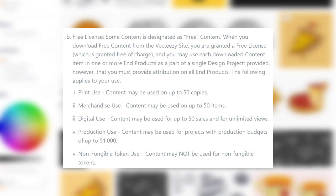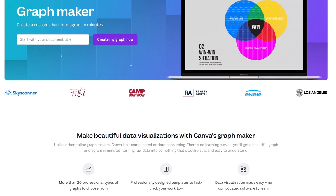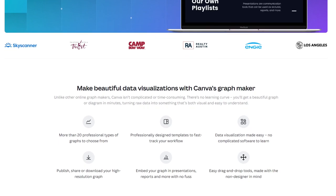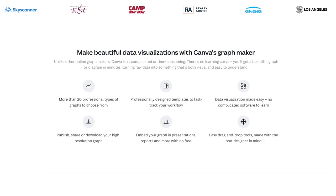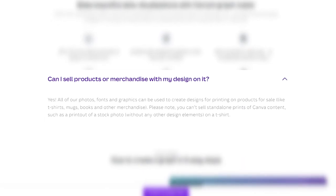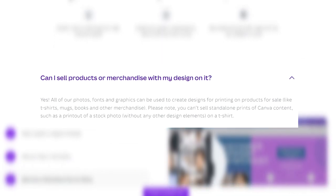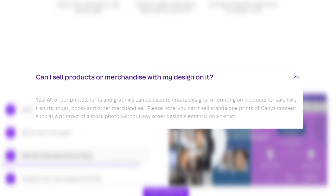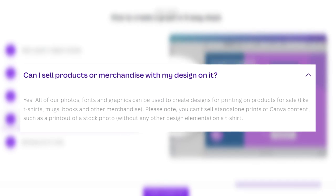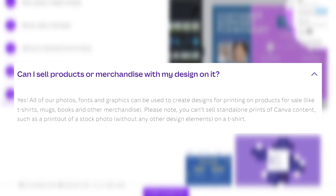With Vecteezy you can only sell up to 50 copies. On Canva, on the other hand, you can use free images, but they have to be modified somehow — you can't sell standalone graphics. As their website states: all photos, fonts, and graphics can be used to create designs for printing on products for sale, but you cannot sell standalone prints of Canva content, such as a printout of a stock photo without any other design elements on a t-shirt.